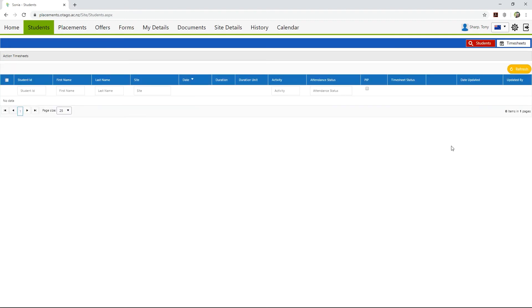Your student will be able to see the outcome in their SONYA Timesheets section. If you selected Resubmit, they will be able to edit the timesheet and resubmit it.